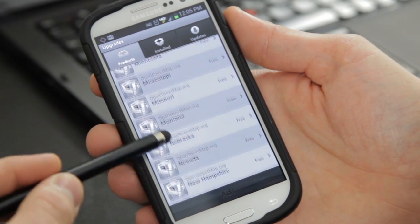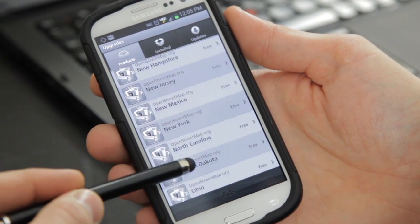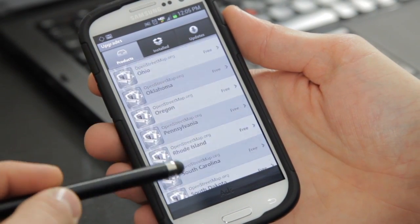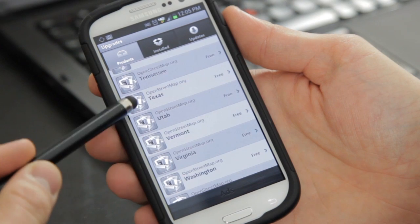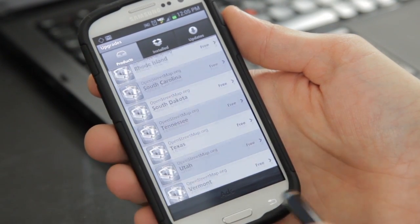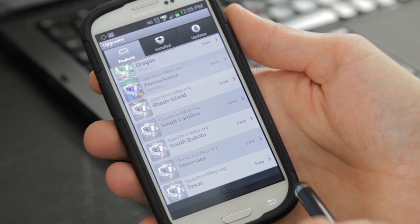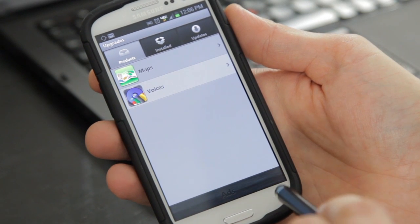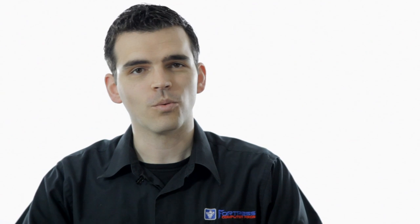There is a product called NavFree USA. This is free as opposed to $40 for Navigon. You can download state by state, so you don't have to download the entire country. This gives you turn-by-turn directions with voice control at no cost. It's a great option and has very high ratings in the Play Store.